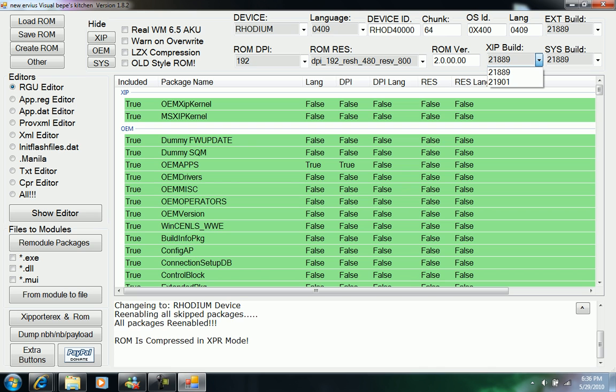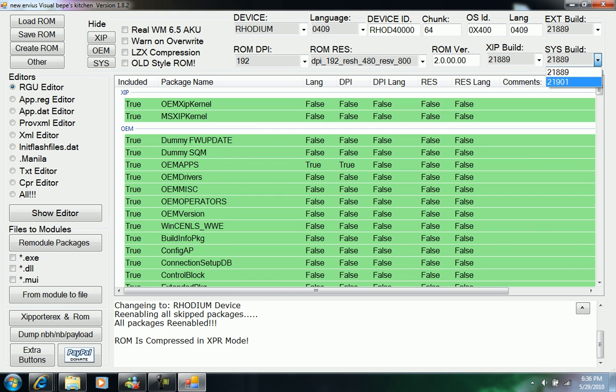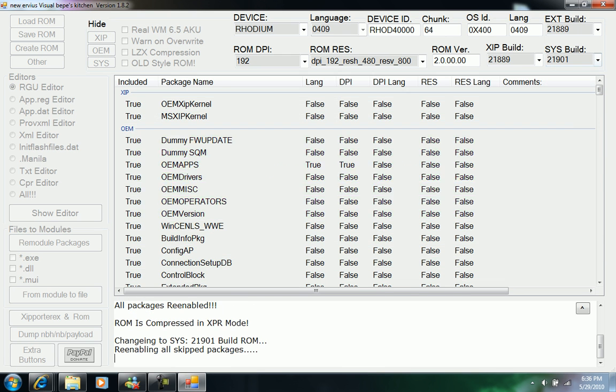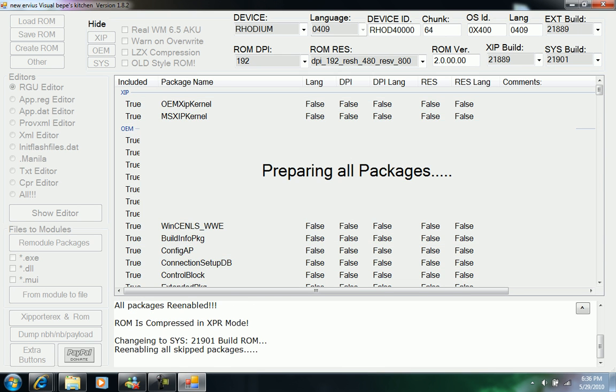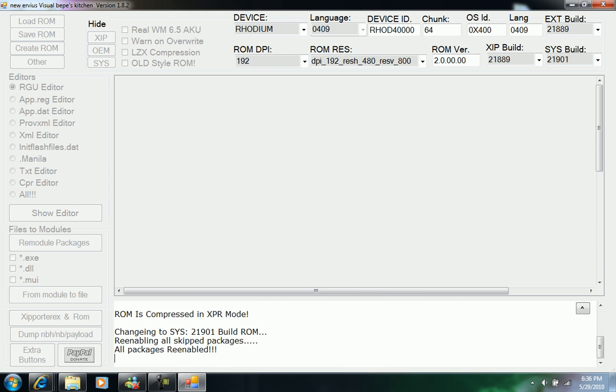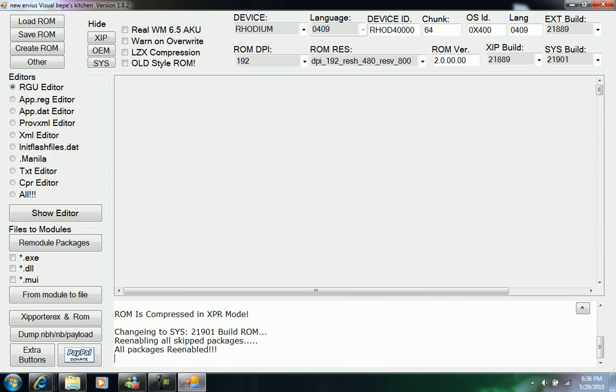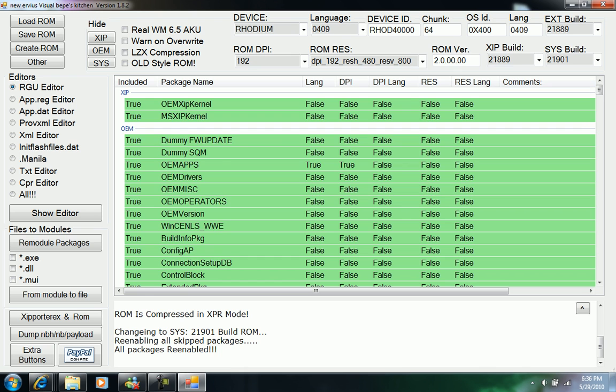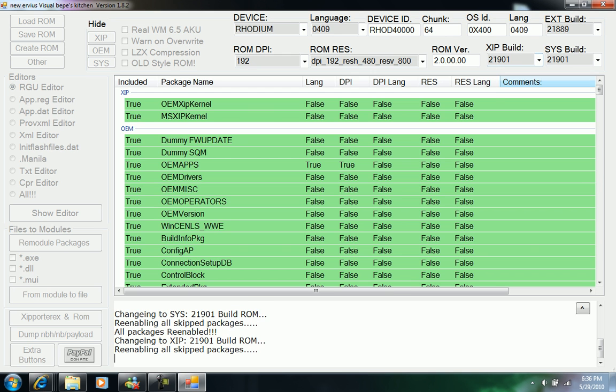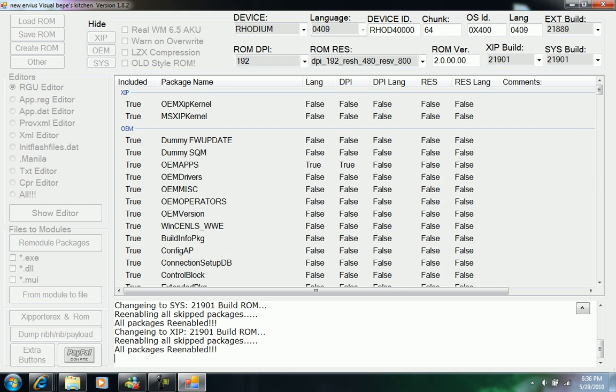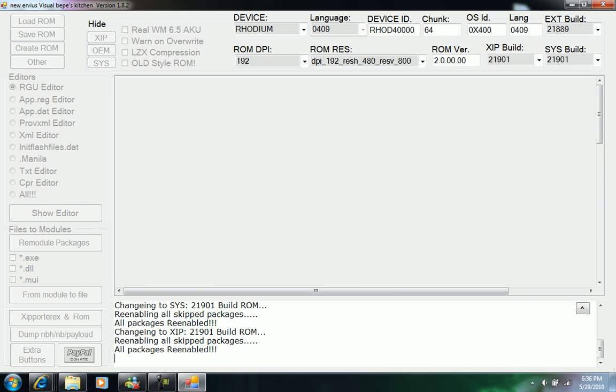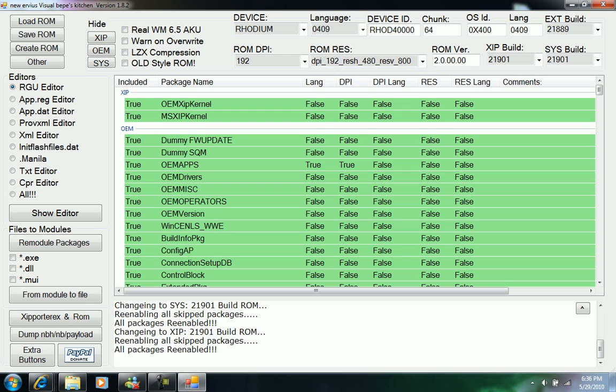You can click up here to change the XIP, the SIS, and the EXT. When I was setting up my kitchen, I was working on 21901. Always make sure that you have the XIP and the SIS filled with the same number because if not there might be an error.